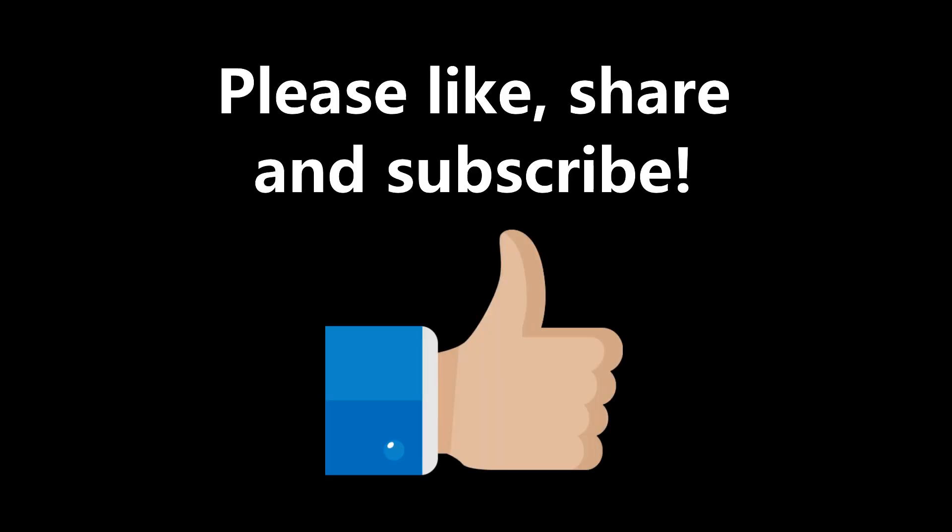There is nothing more for me to say except to thank you for your support. Please like, share and subscribe.